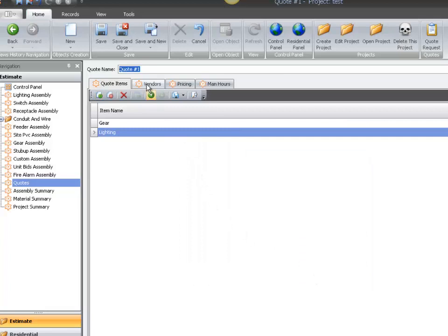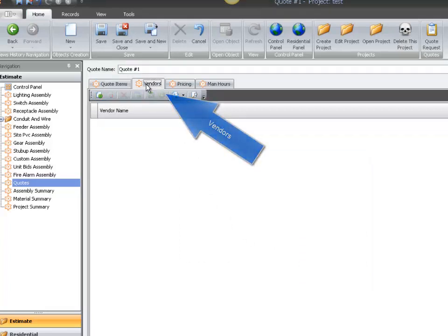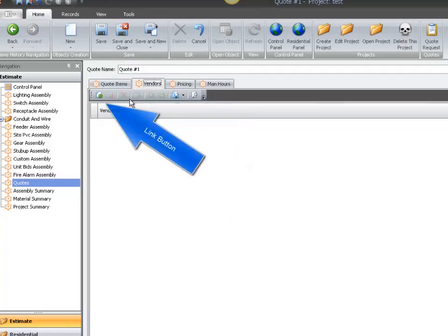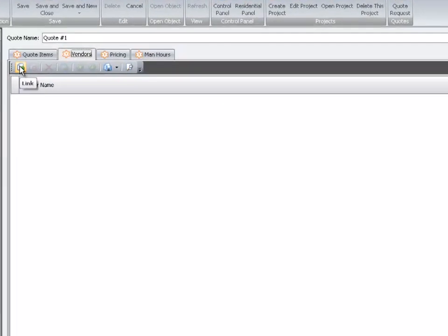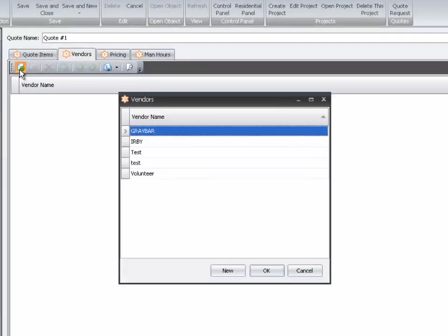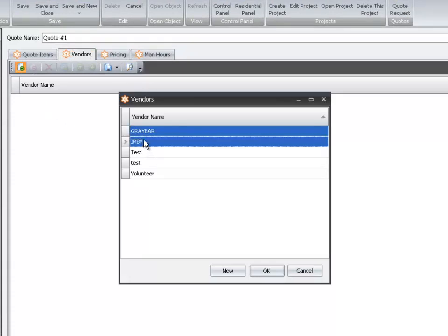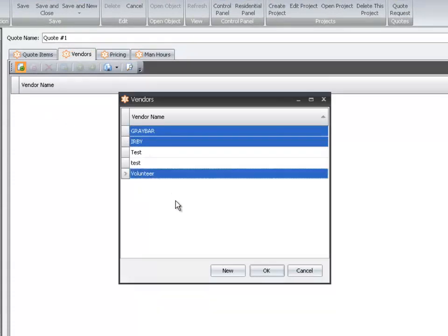Next, move to Vendors. Again, select the green Link button, and choose the vendors from the list that you want to receive quotes from. And select OK.